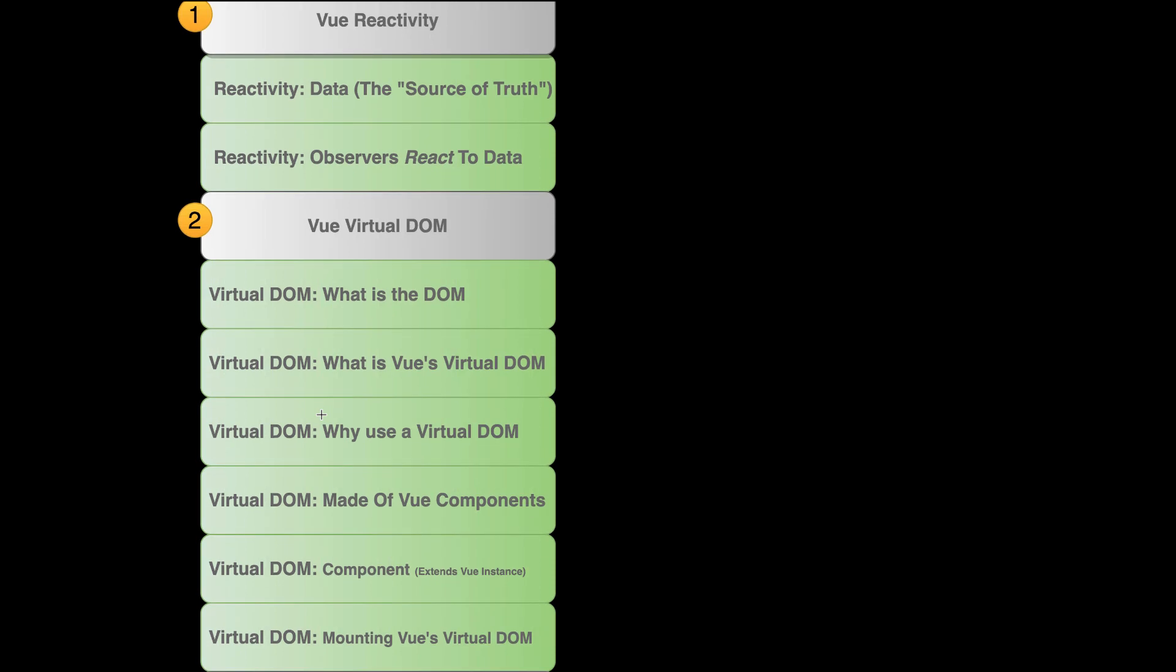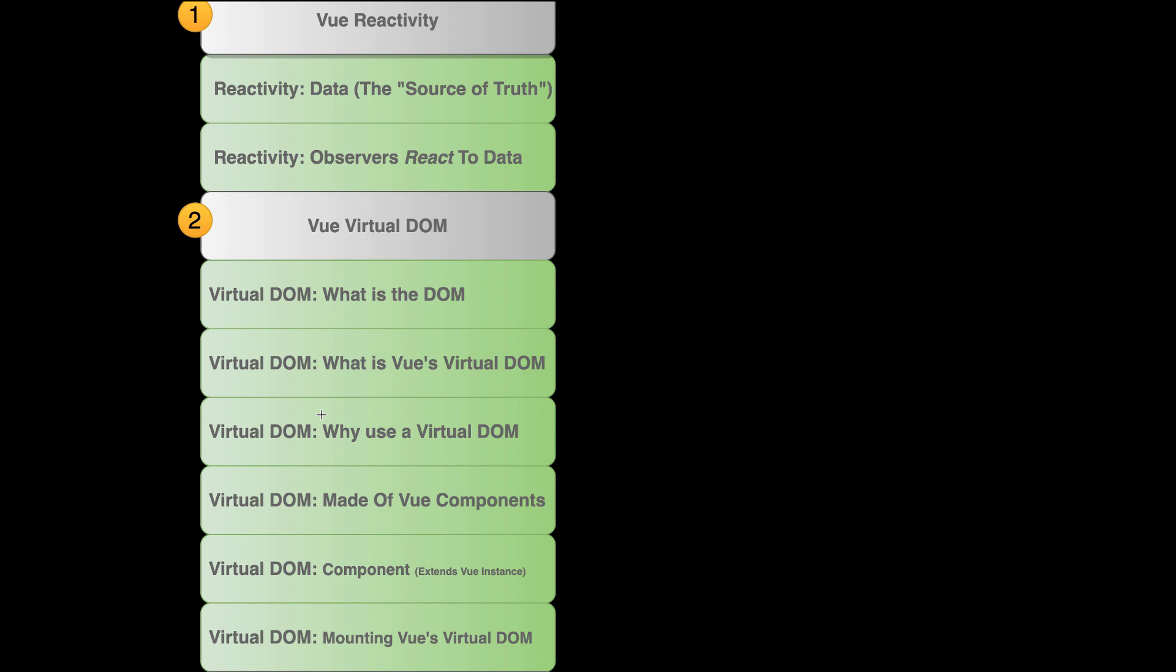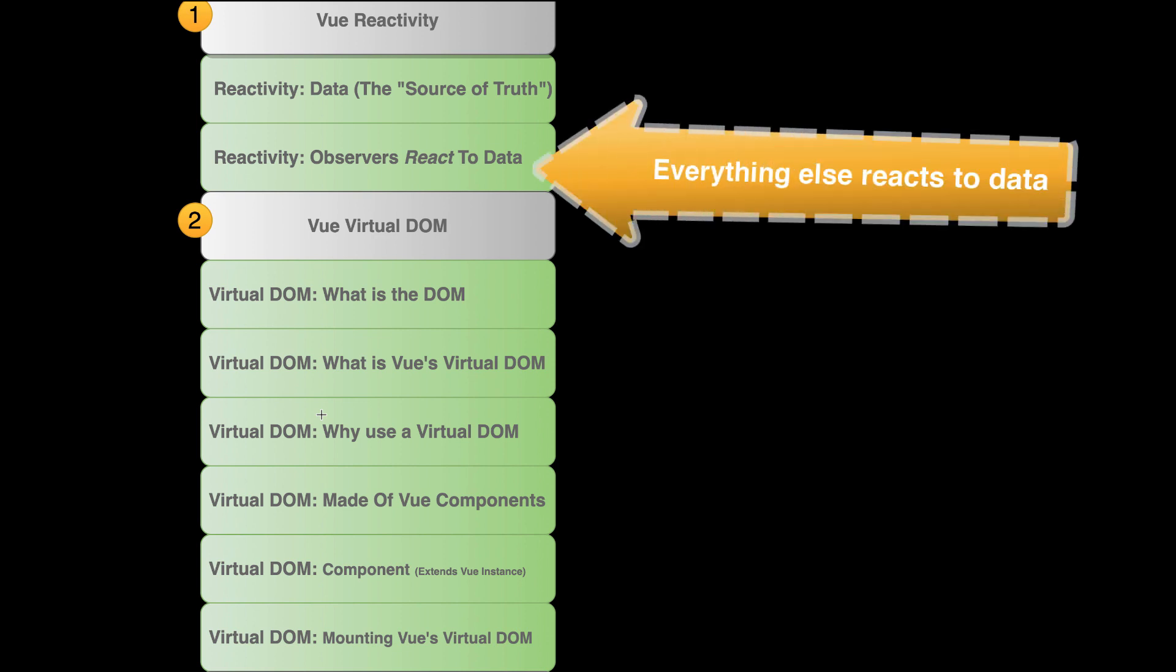Well, we need to know that reactivity is based on a source of truth, on data. Data is the source of truth in any Vue reactivity system. We also need to know that everything else in the reactivity system observes data. It observes the source of truth.